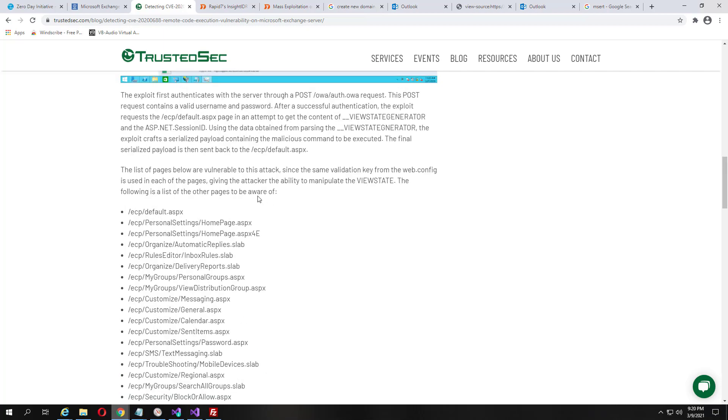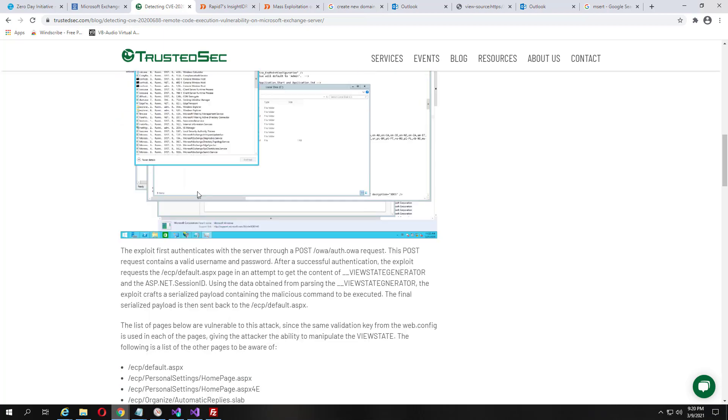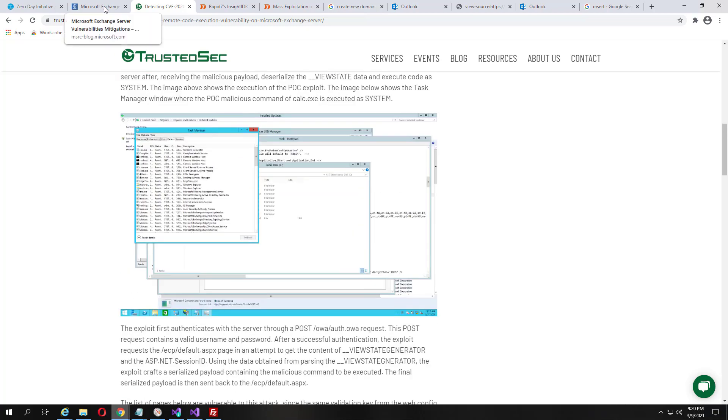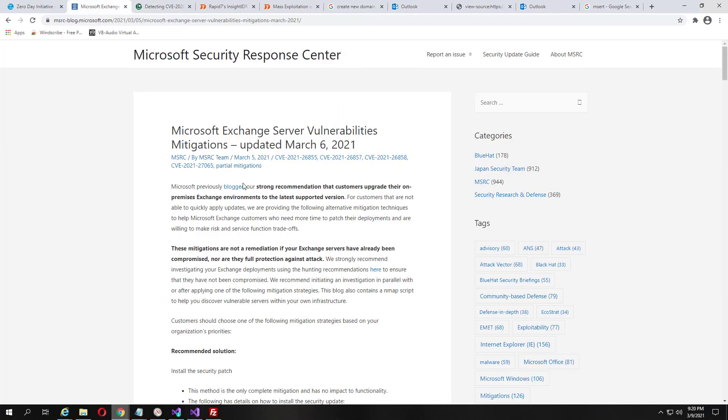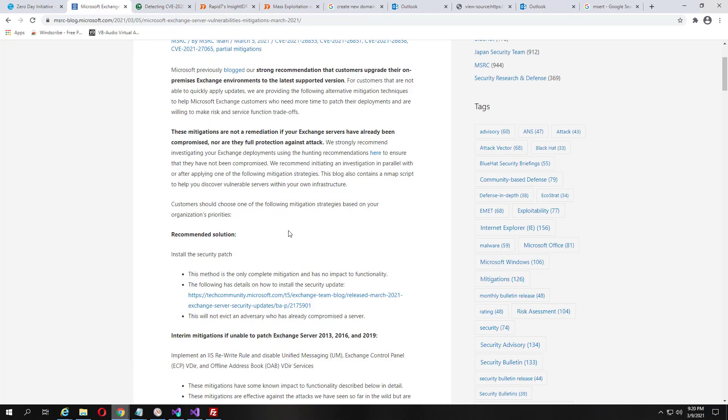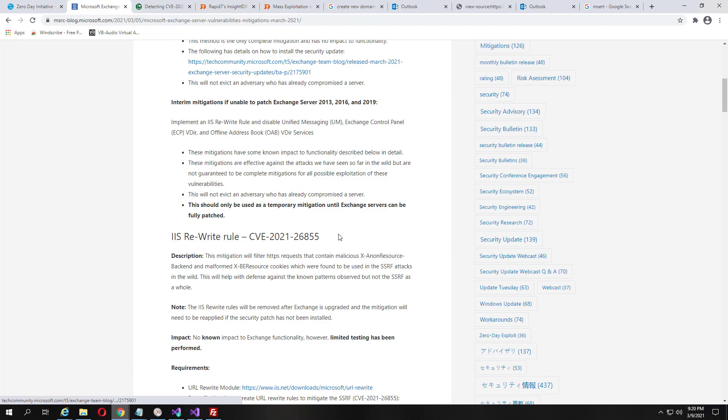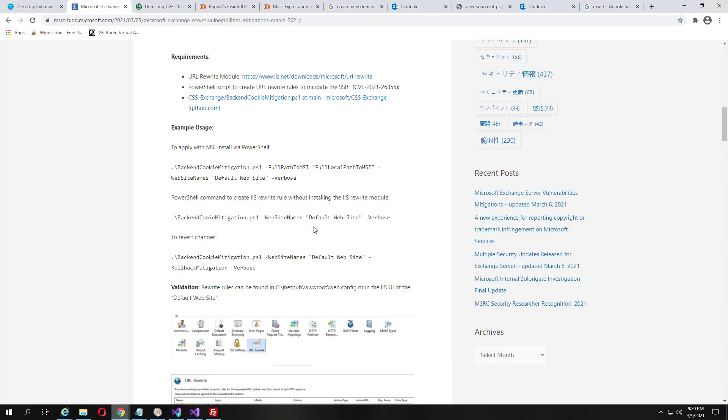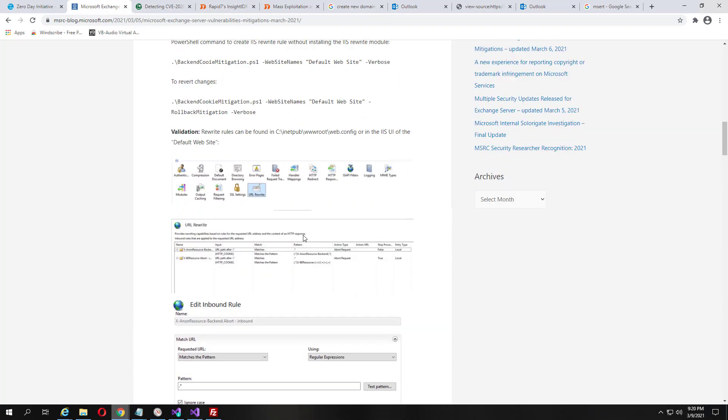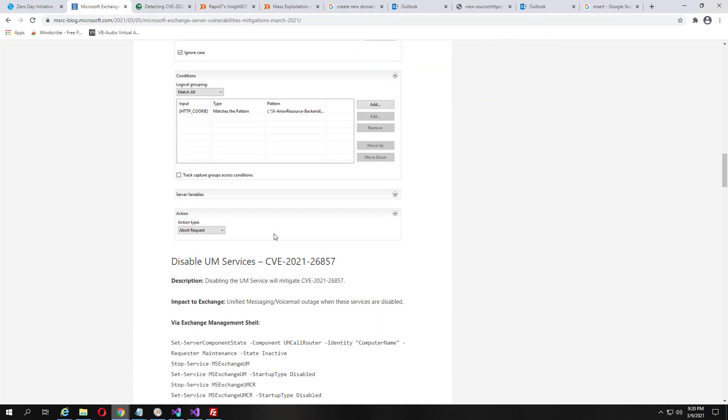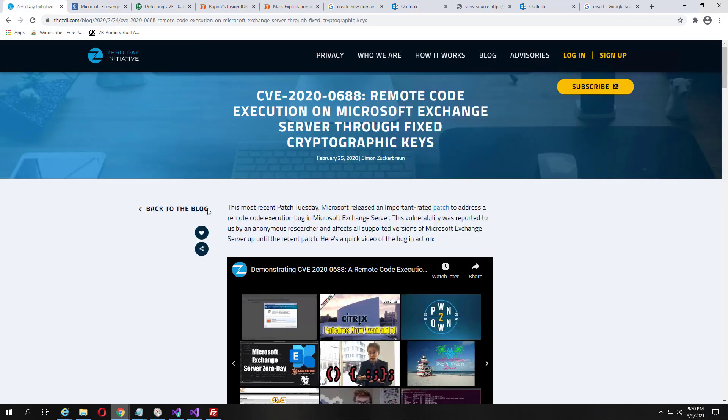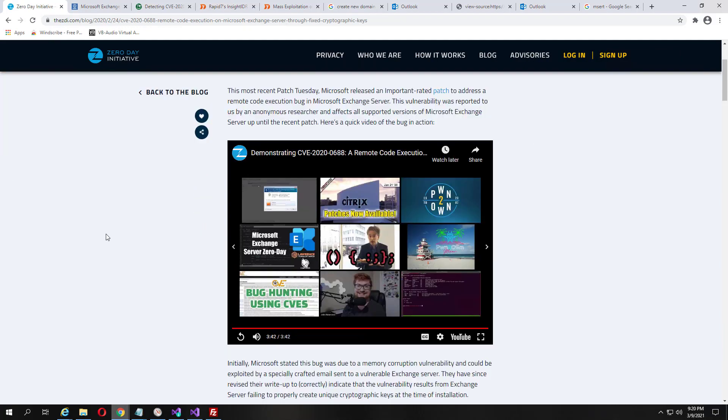So patch your crap. Go get a bunch of IOCs. Go threat hunting. Figure it out. Get your stuff handled, because the attackers probably got you. If you're listening on 443 with Microsoft Exchange server, someone probably system executed on your stuff.